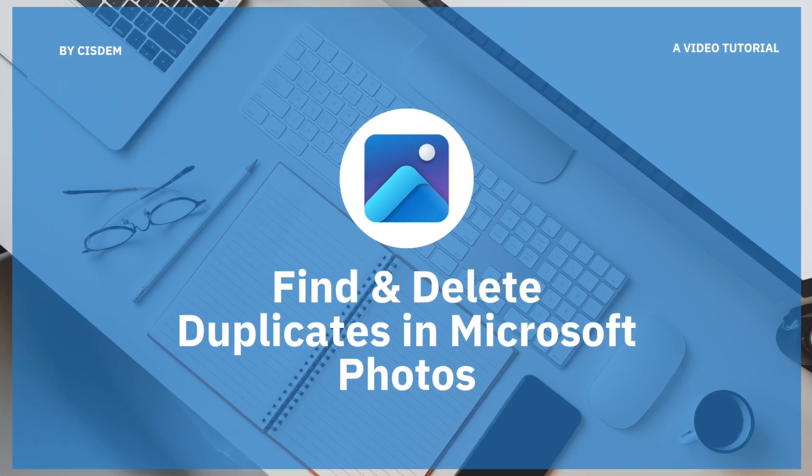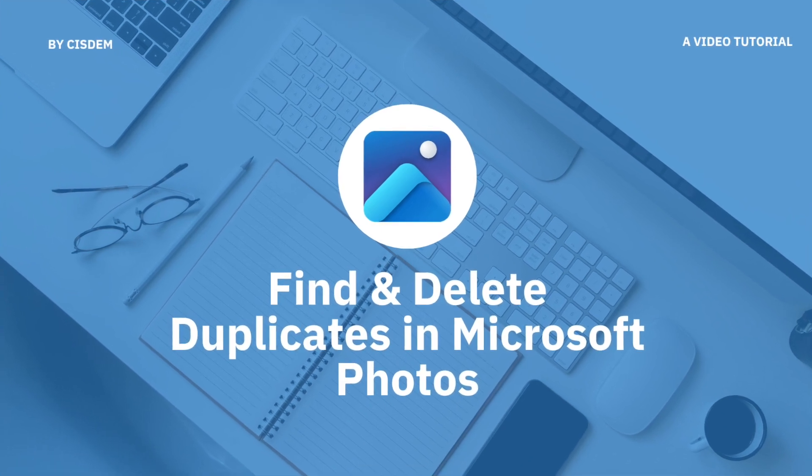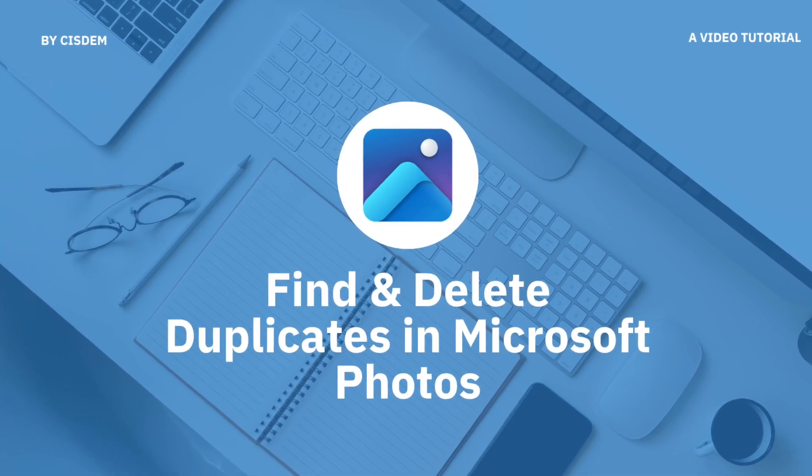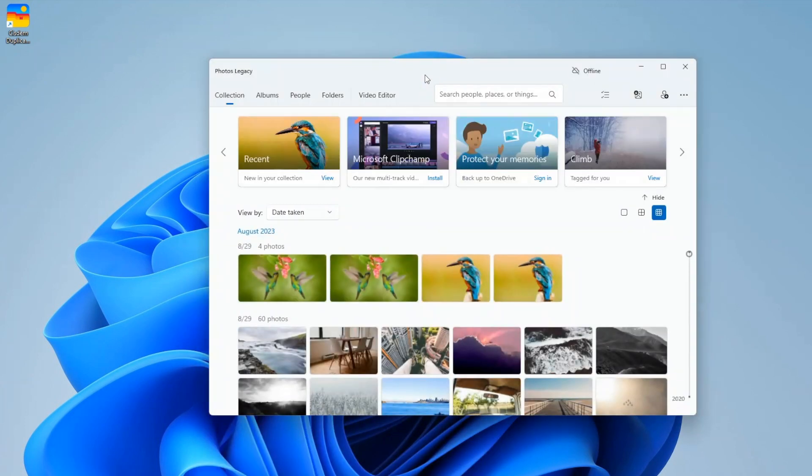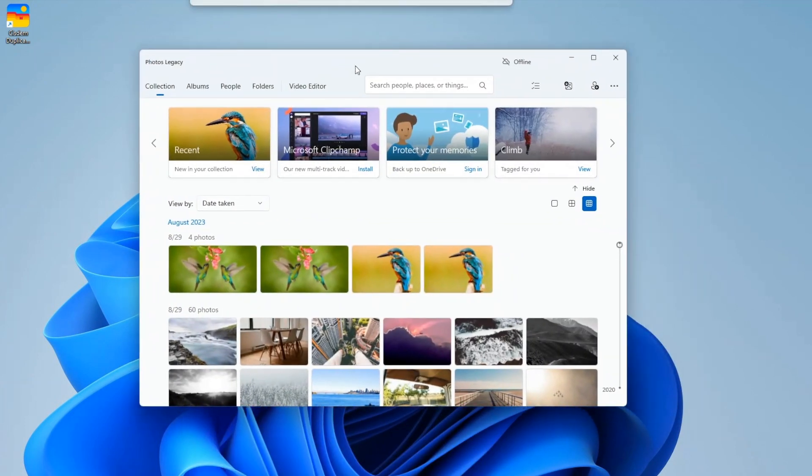This video shows Windows 11 users and Windows 10 users how to automatically find duplicates in Microsoft Photos and delete them with a click.